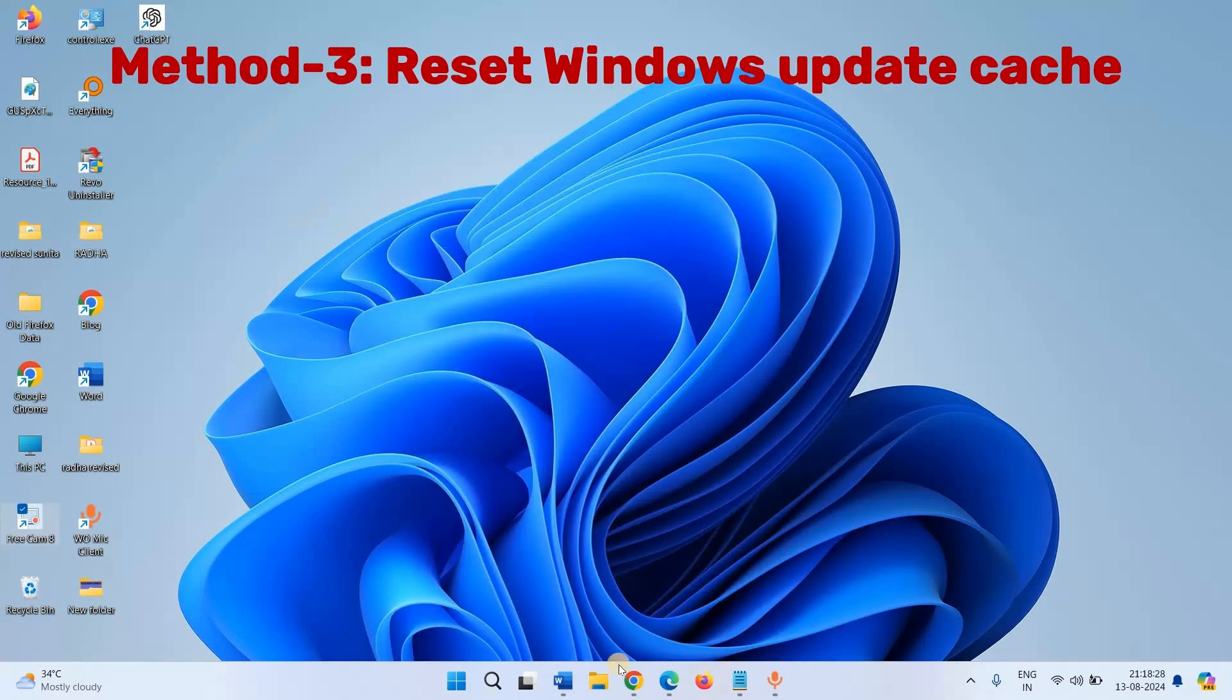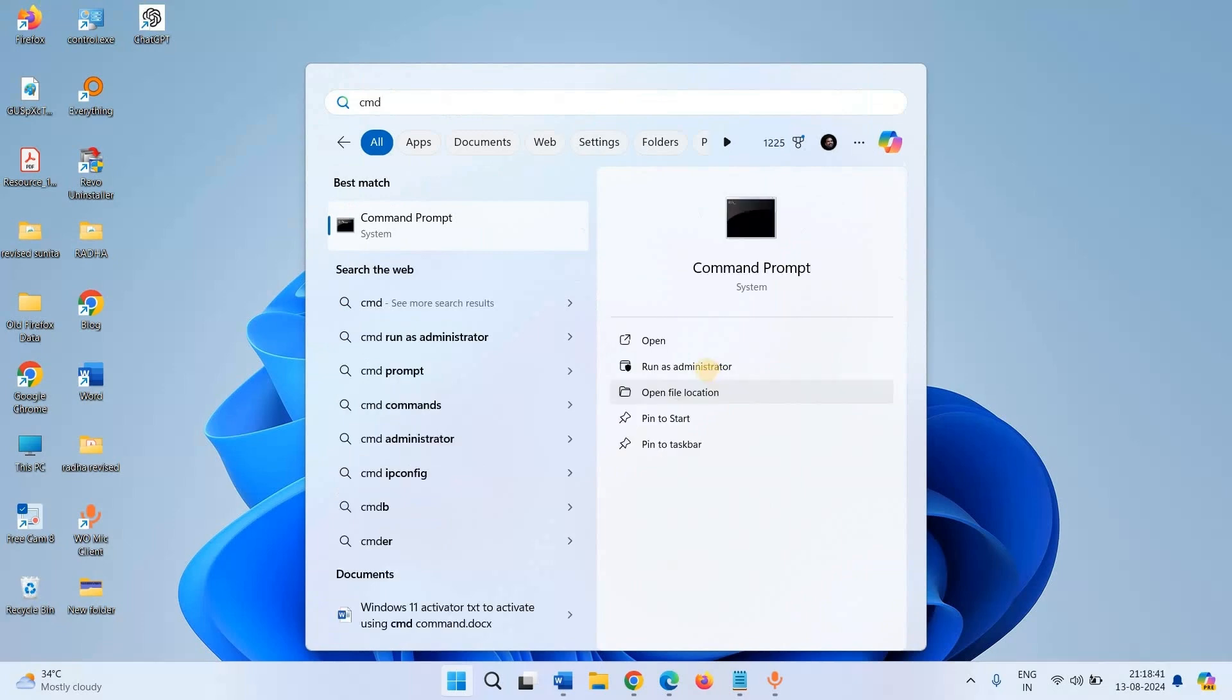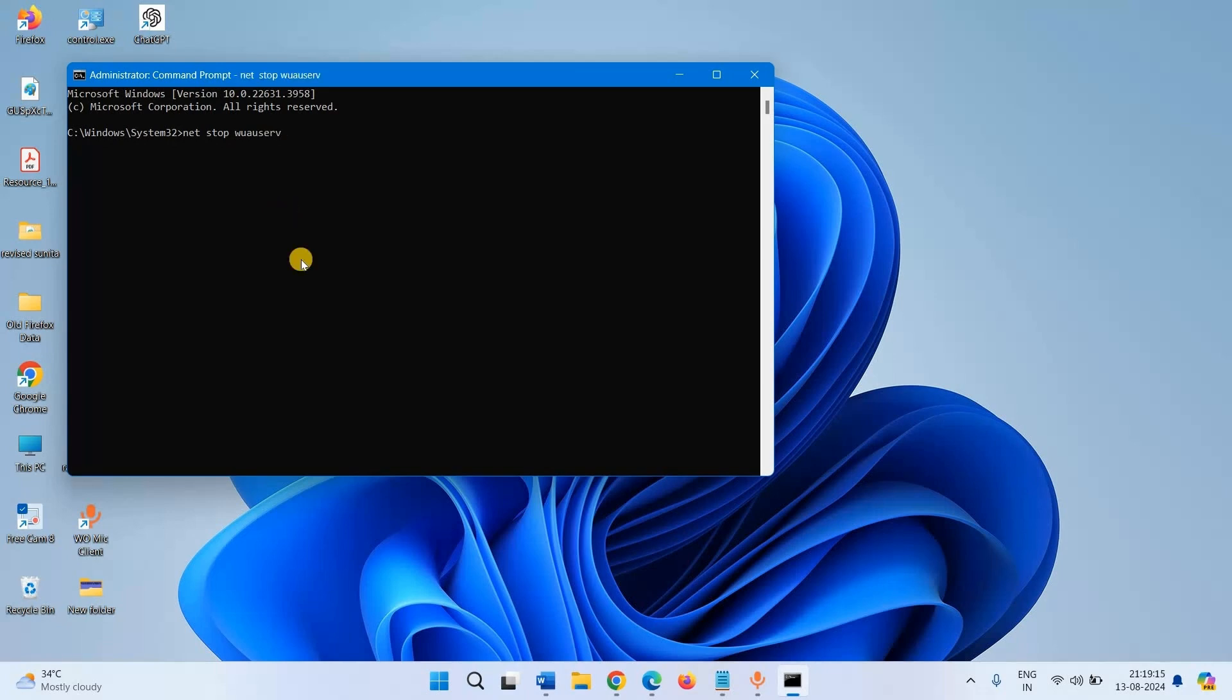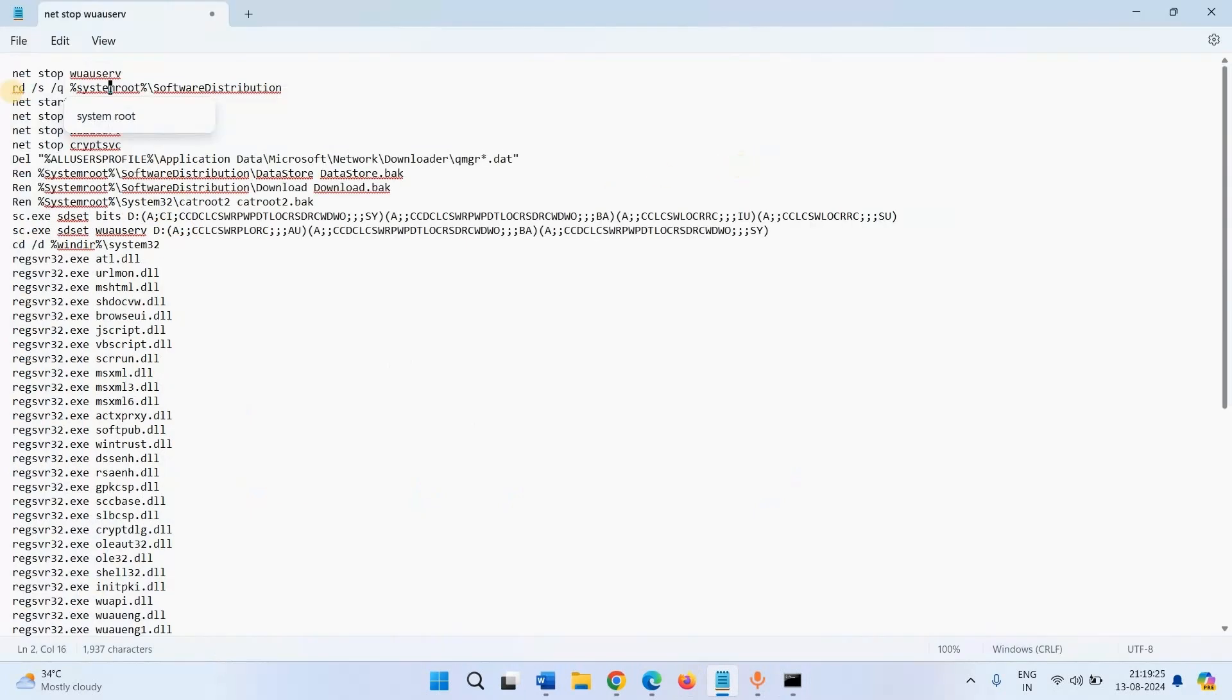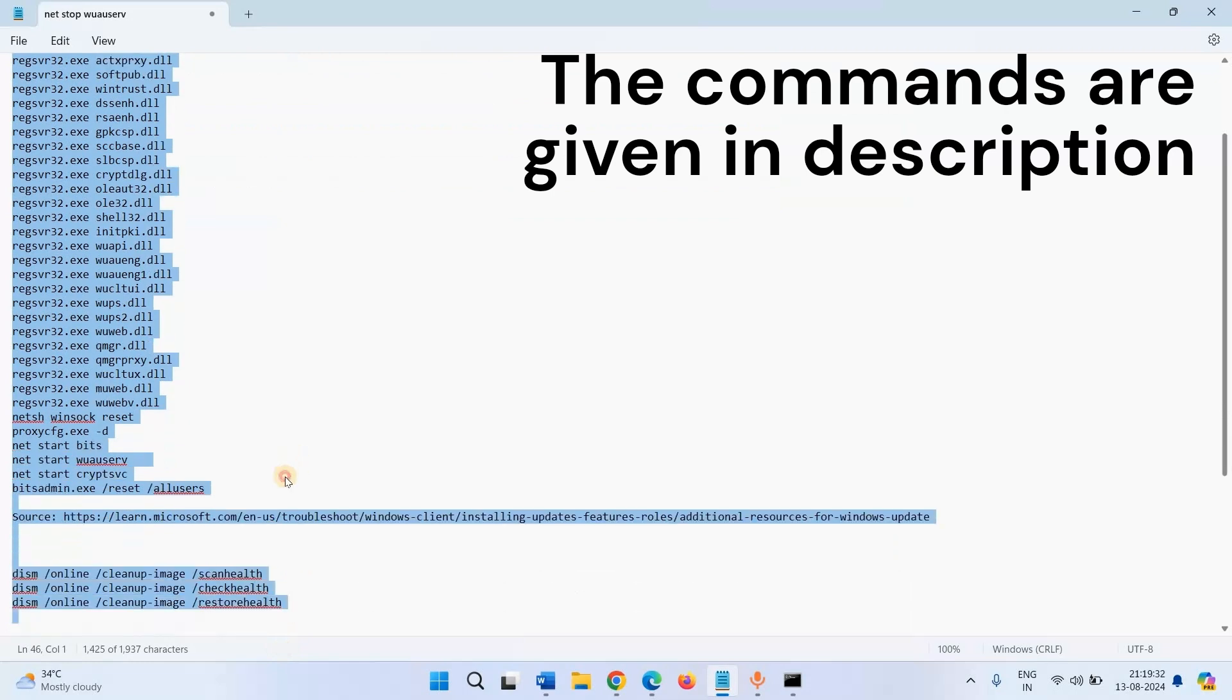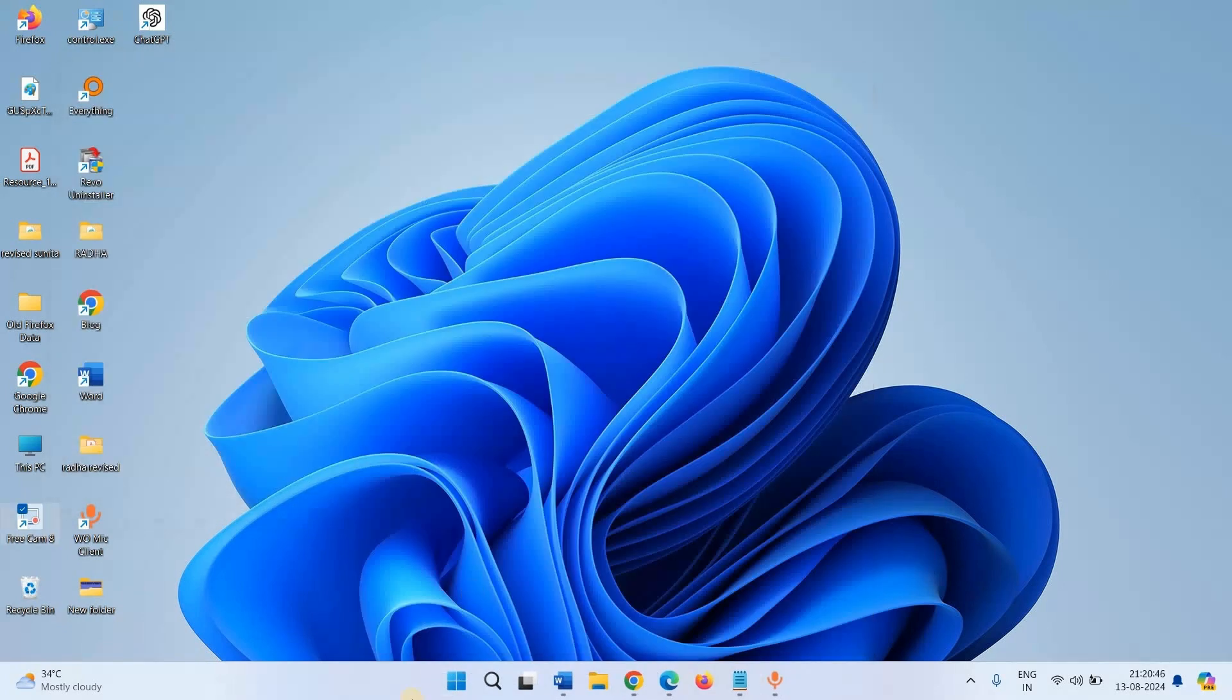Method 3: Reset Windows Update Cache. Click on Search, type CMD, click on Run as Administrator. Type net stop and run all these lines of commands one by one. Restart your PC. The commands are being given in the description.